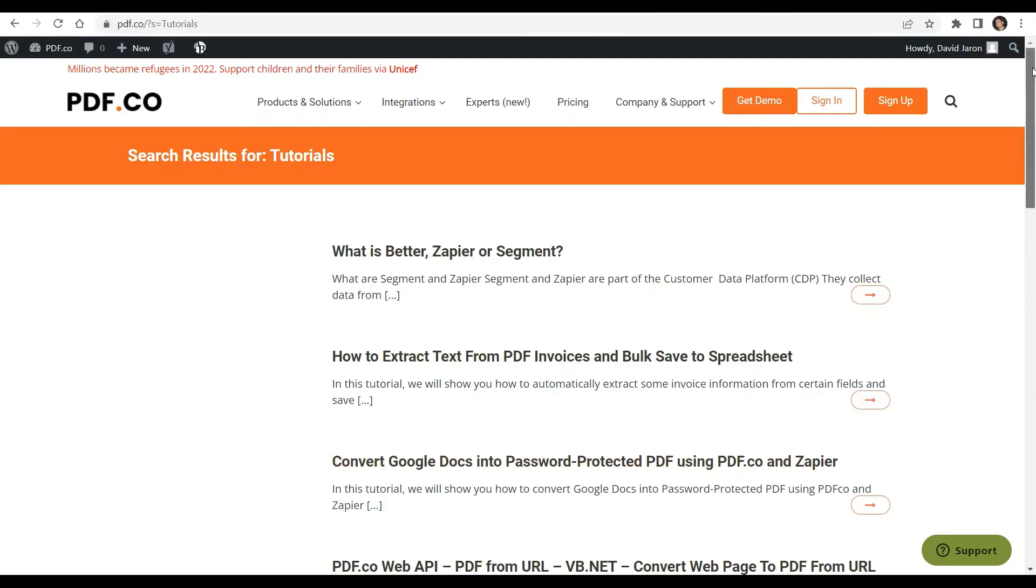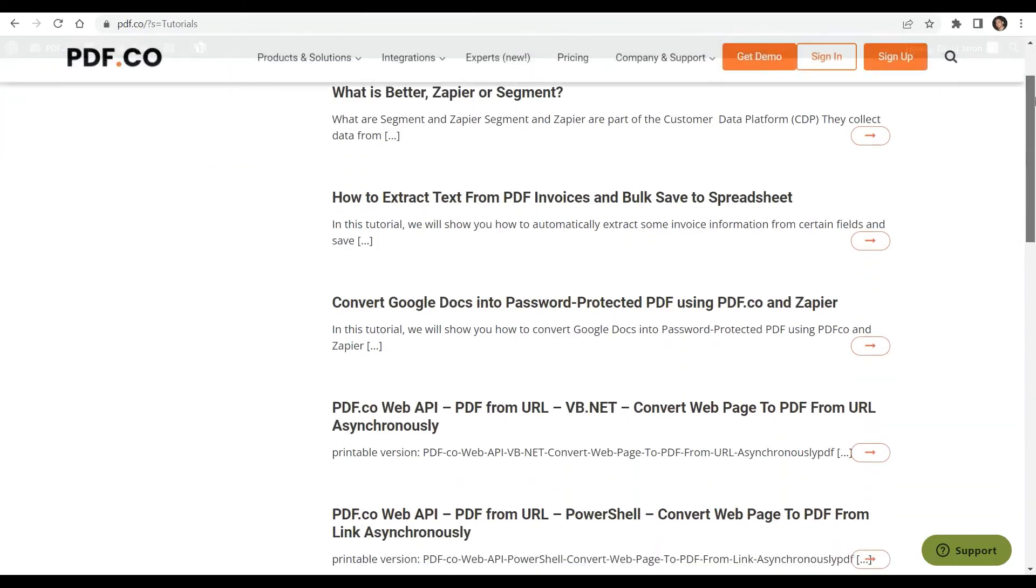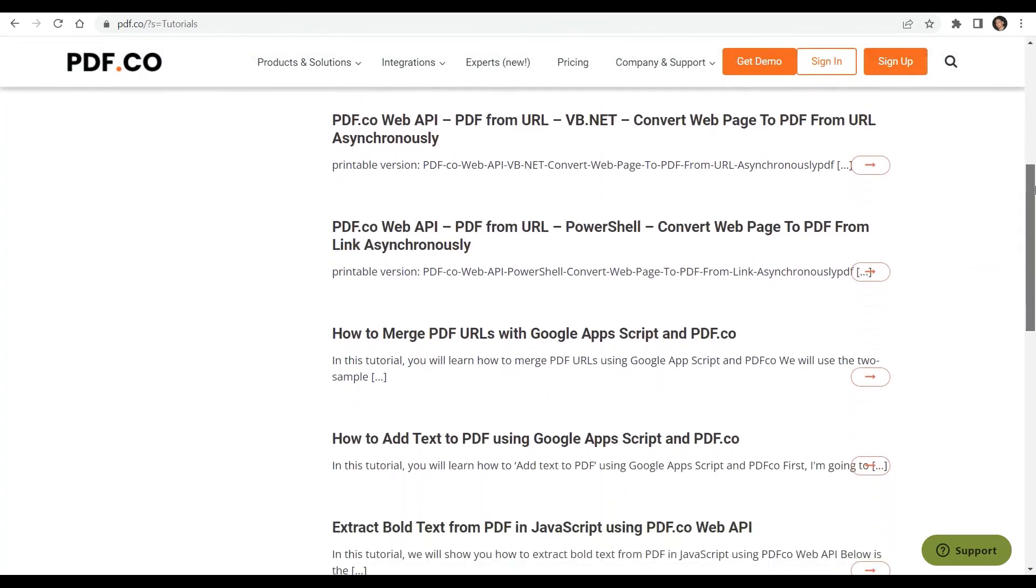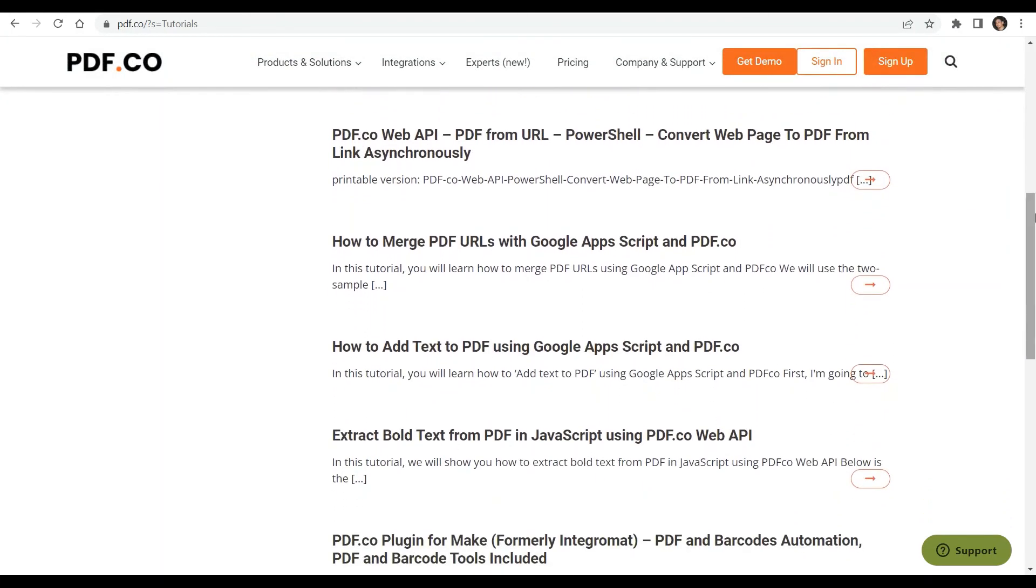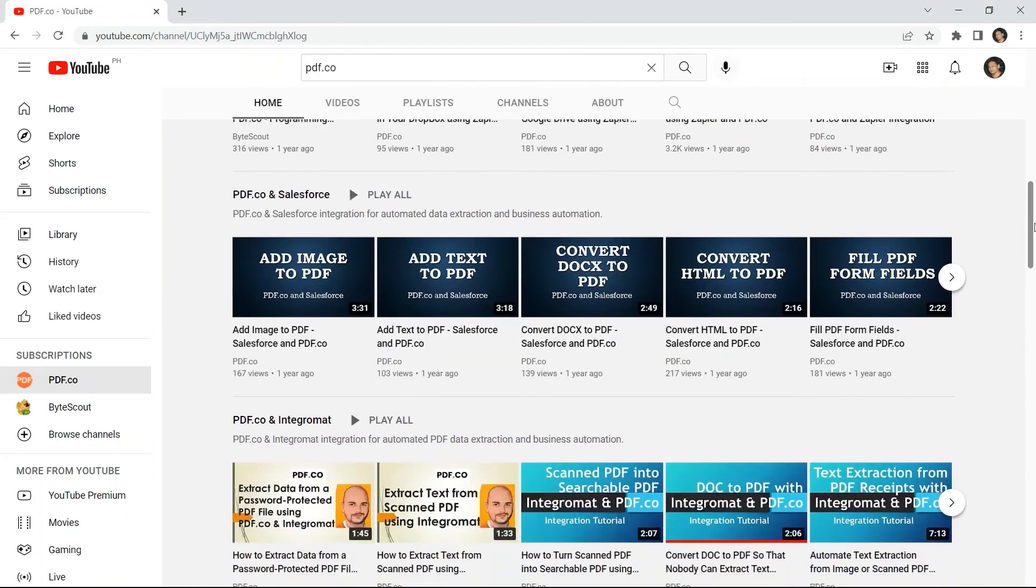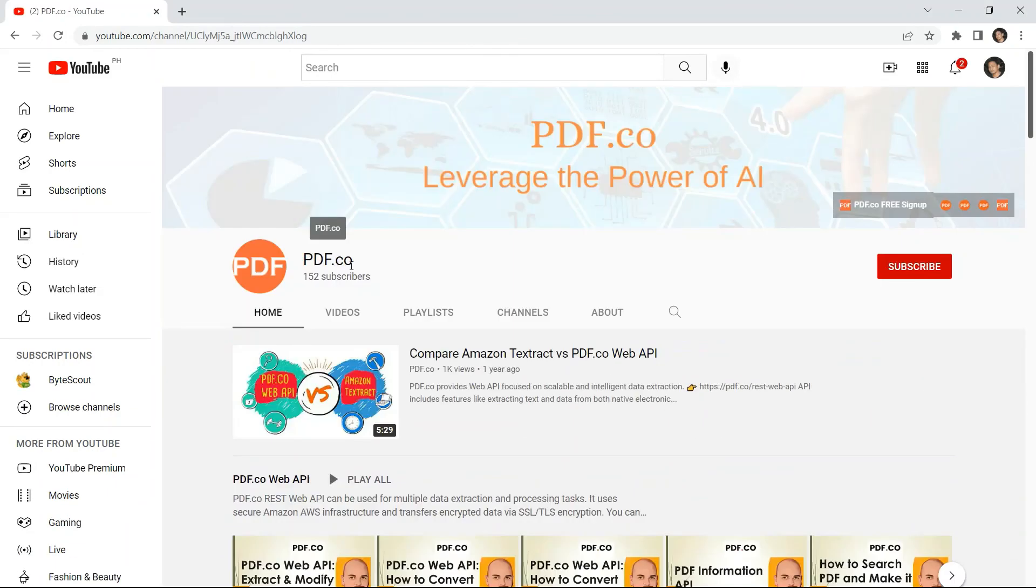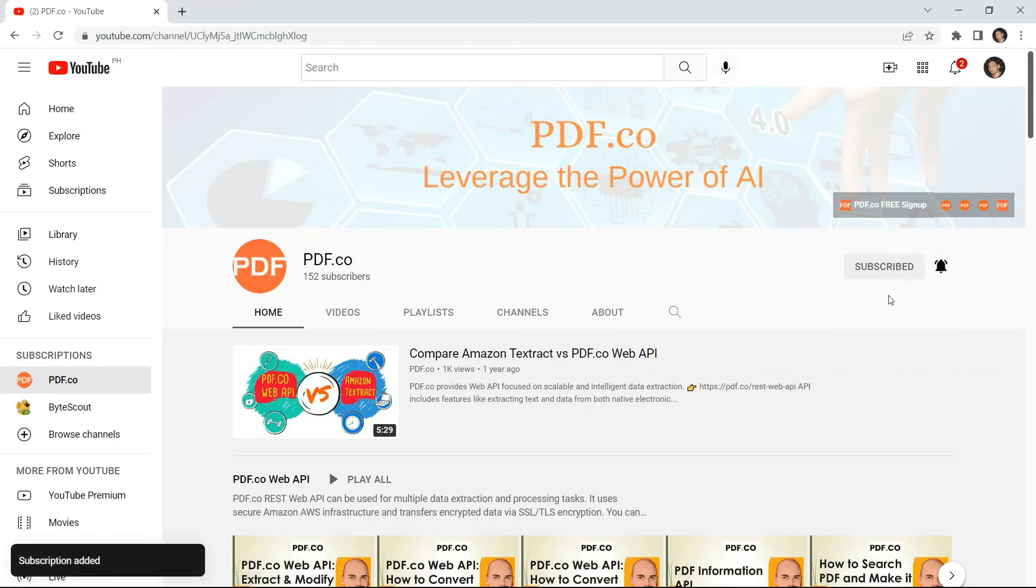We've got a lot of tutorials that you can check on our pdf.co website or visit our YouTube channel. And don't forget to hit the subscribe button and click the notification bell icon. Thank you for watching.